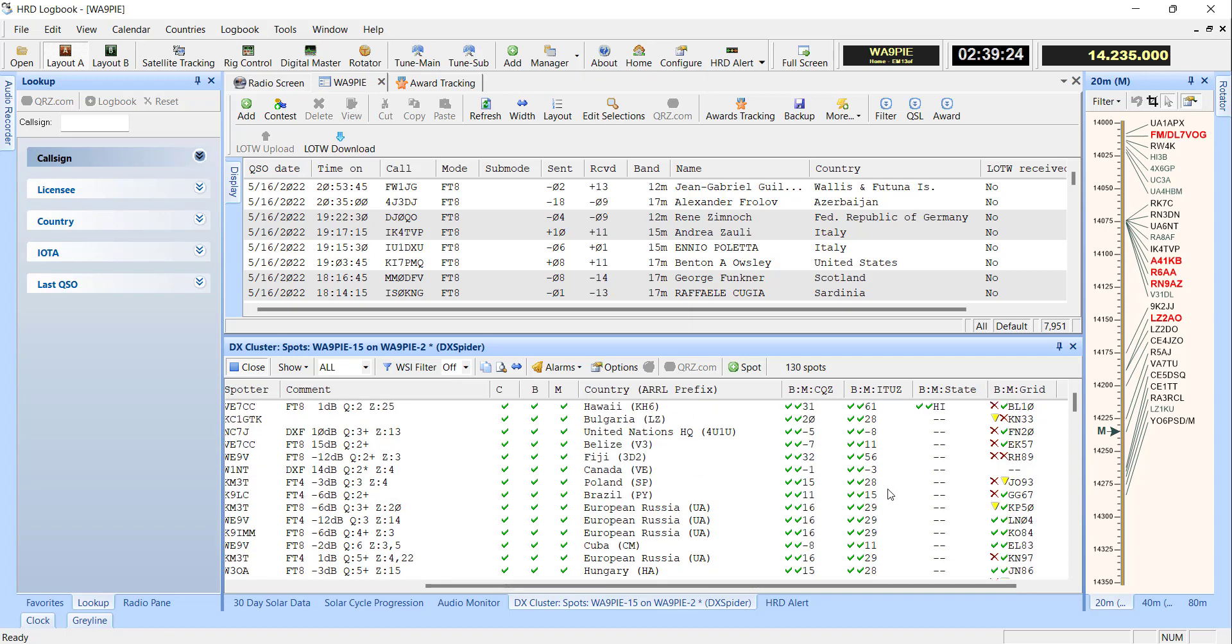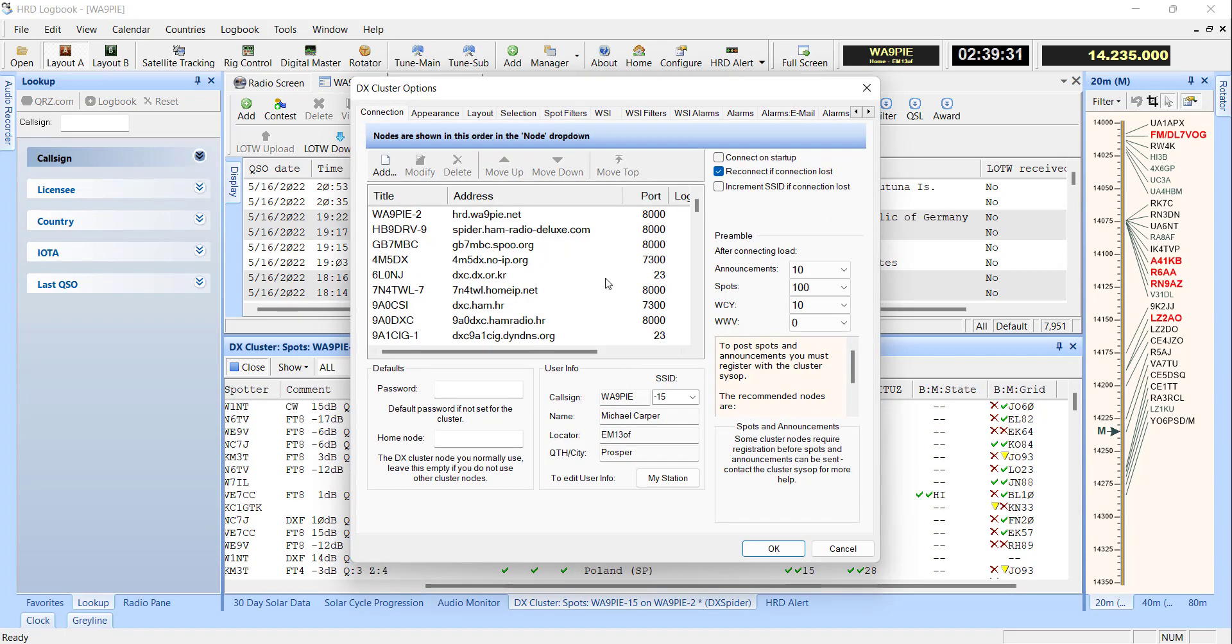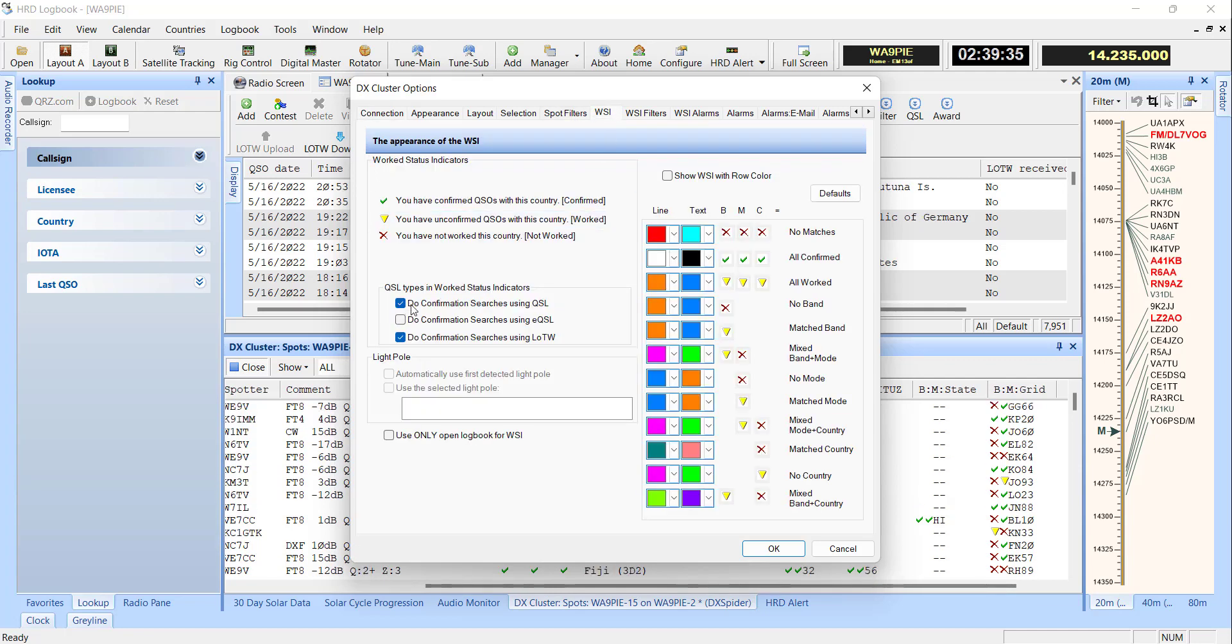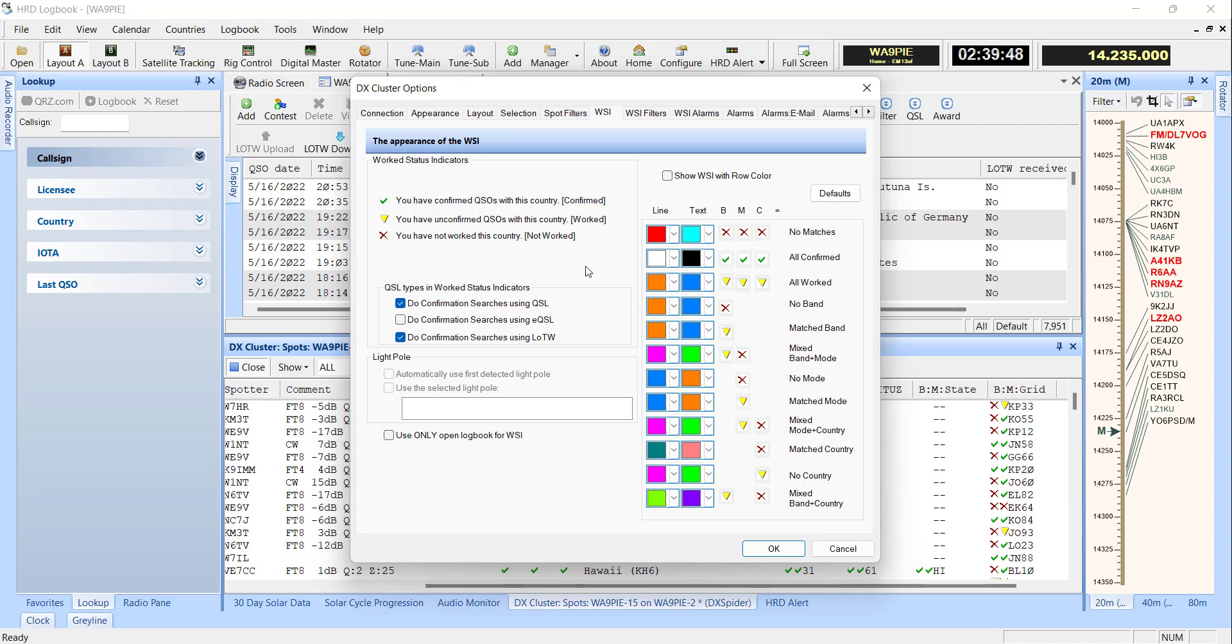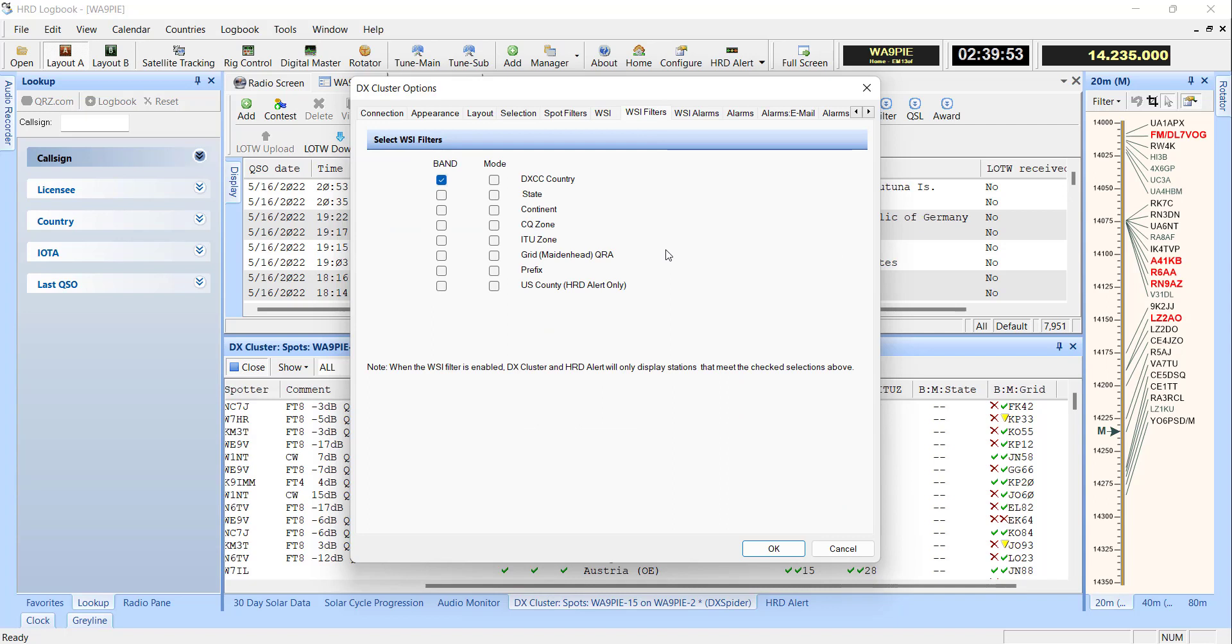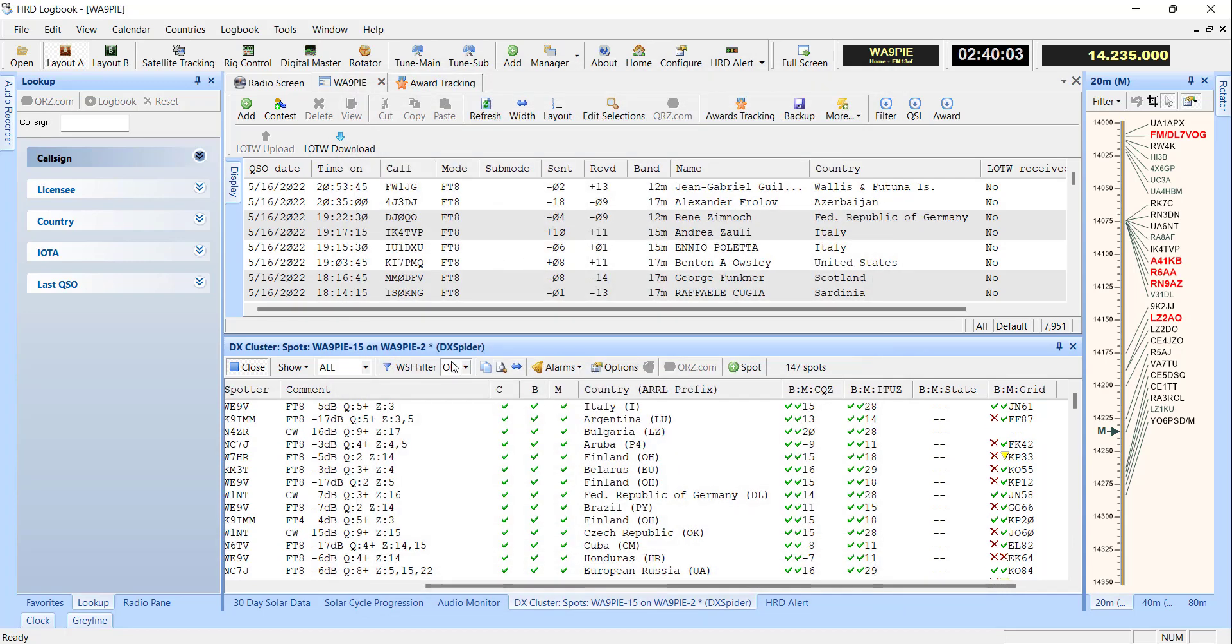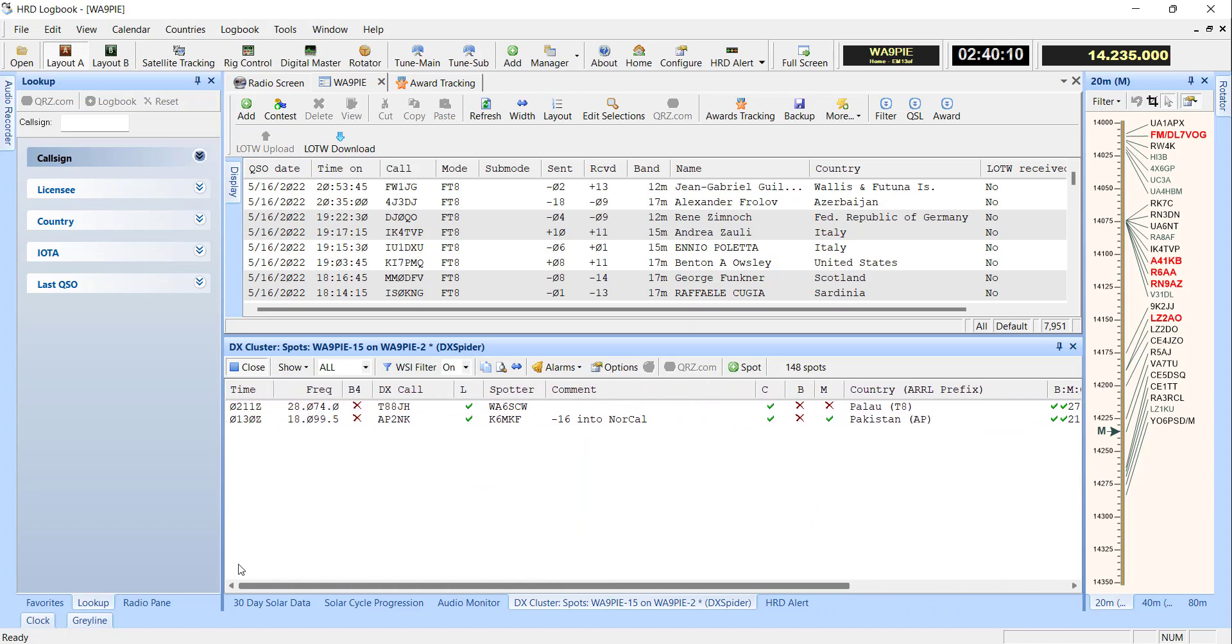Now, before I go into HRD Alert, let's talk about the work status indicators and the work status indicator filters and alarms. In the WSI tab, you can select whether or not you want to use QSLs in your log or logbook of the world confirmations in your log. I use both because those are the things that in my log I consider to be confirmed. And so if I look over here at work status indicator filters, right now I've only got band for DXCC country listed. So I'm going to cancel out of that. If I come back and I set now the work status indicator filter, I can see here are the two countries out of 148 spots that are on the air right now that I need for new band countries.